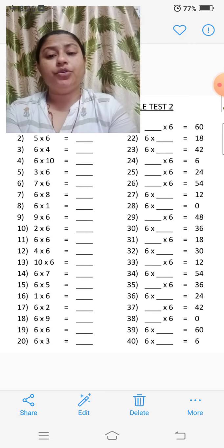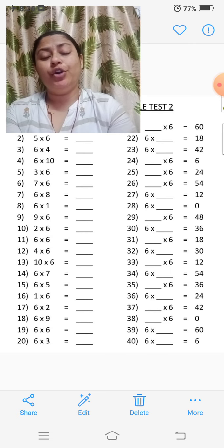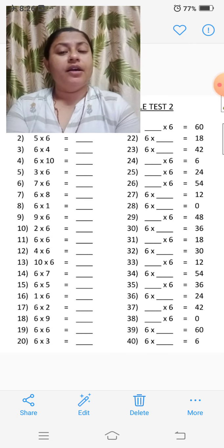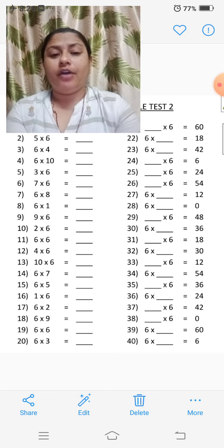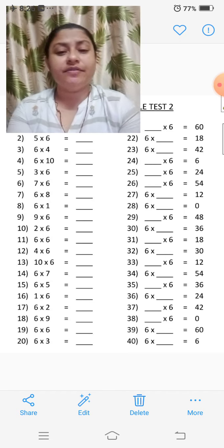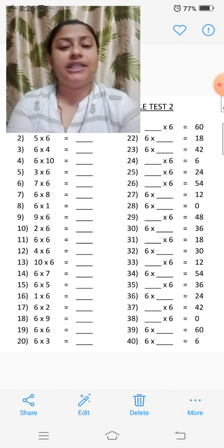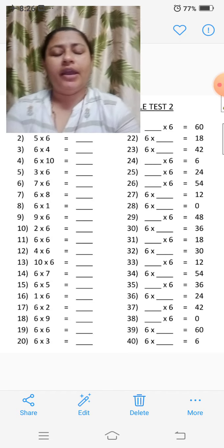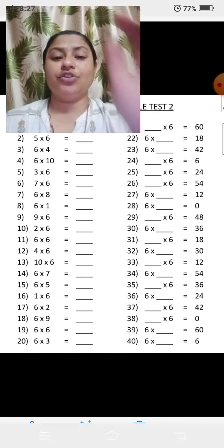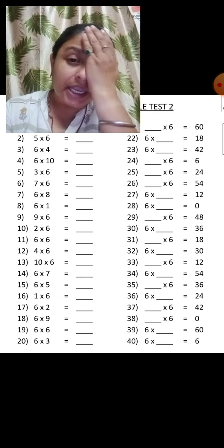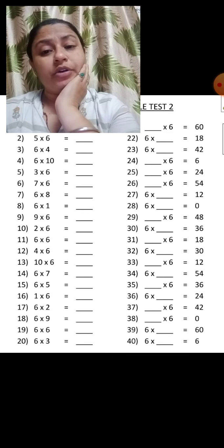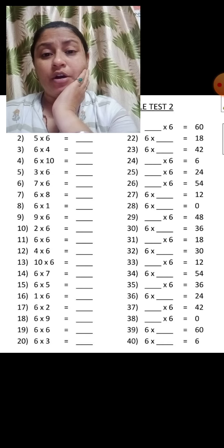Good morning students! How are you all? I hope you all are fine. So today's session is the table. Today's table session — we are going to study the table of 6.